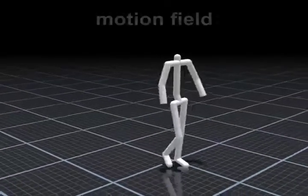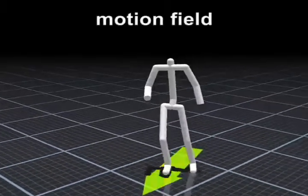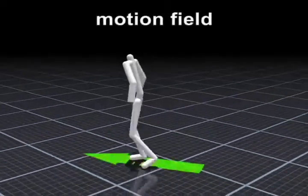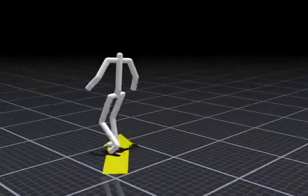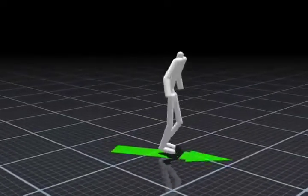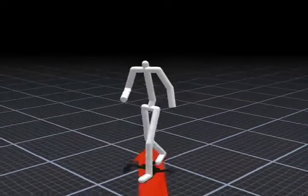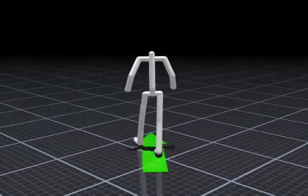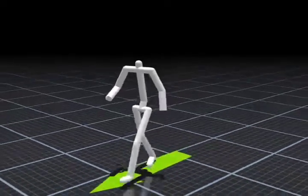We propose a new representation for character animation called a motion field. This technique is highly flexible, simple to implement, easy to use, and capable of producing character controllers that rapidly respond to user input.